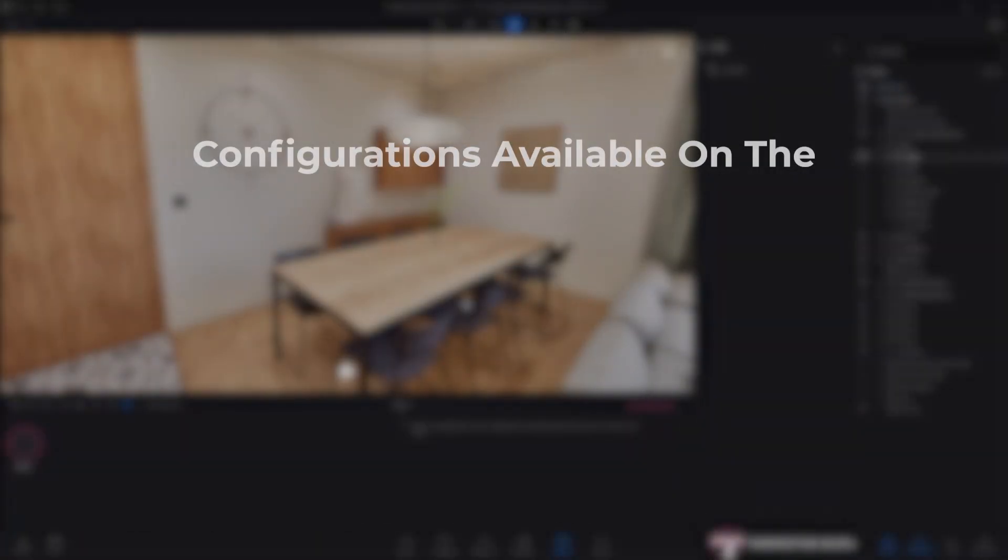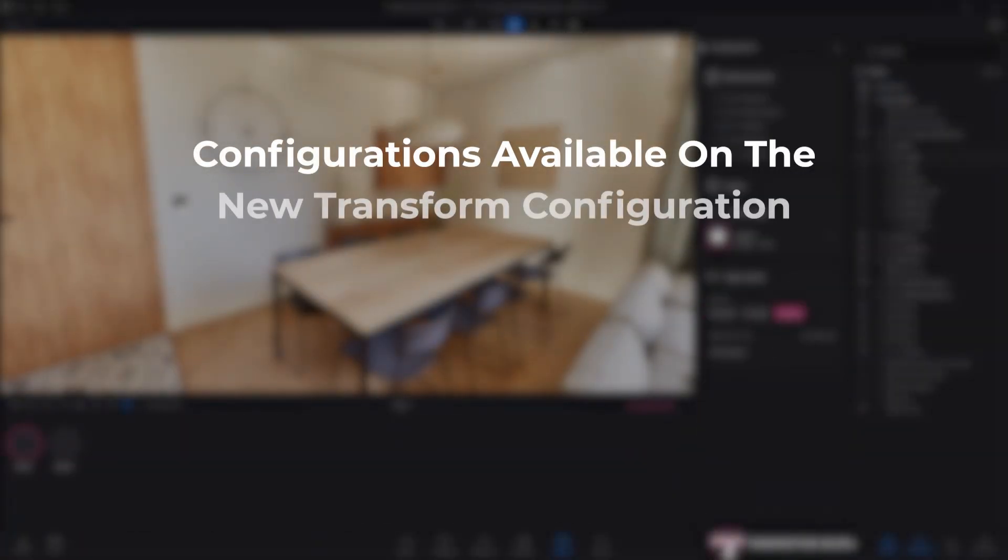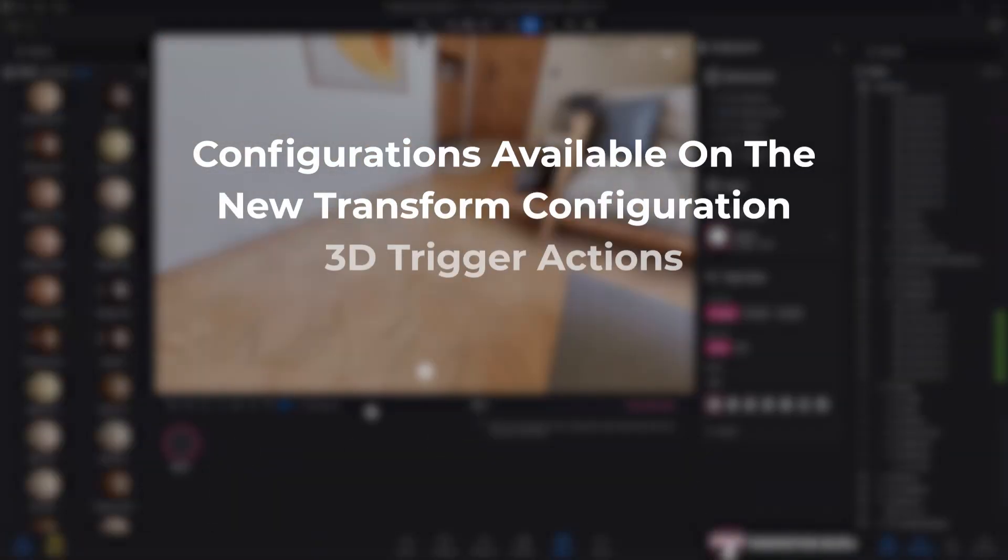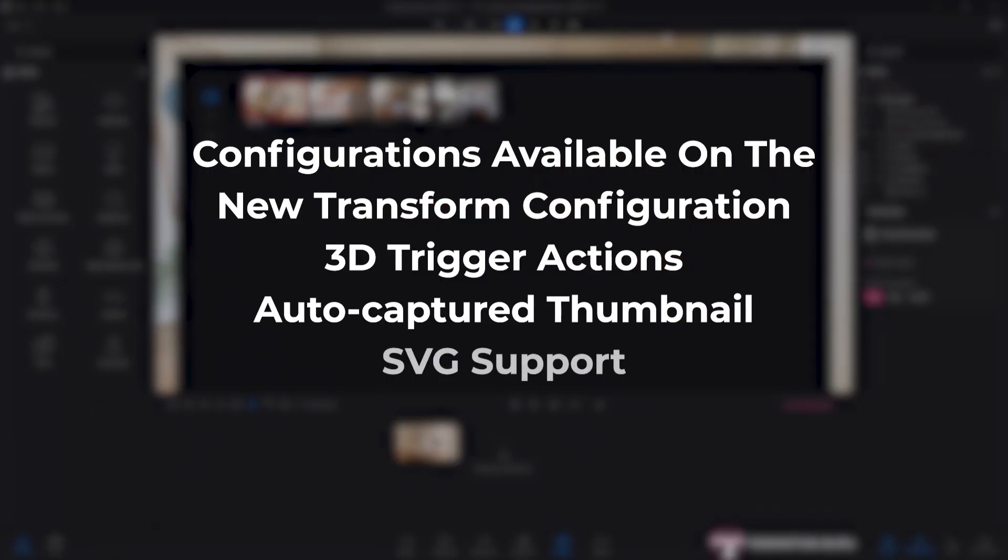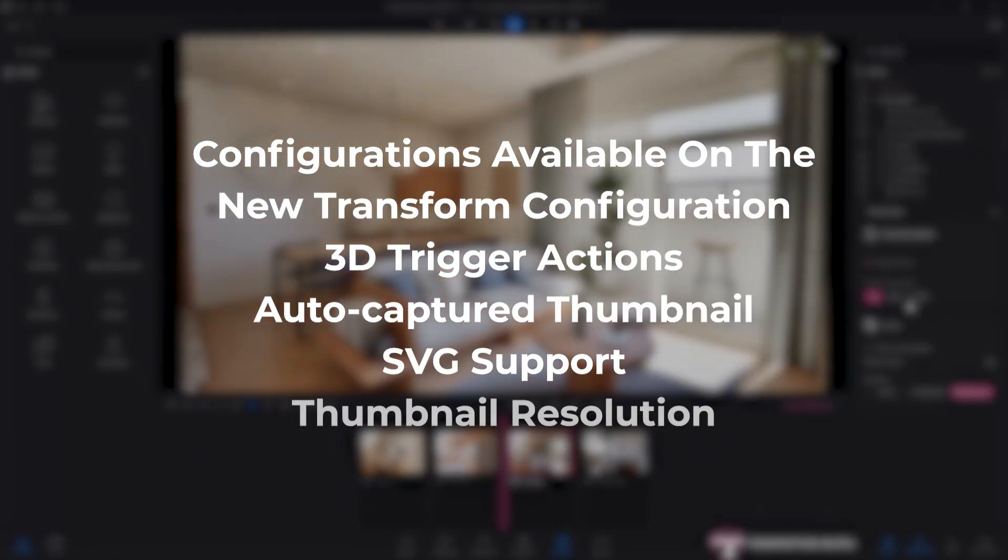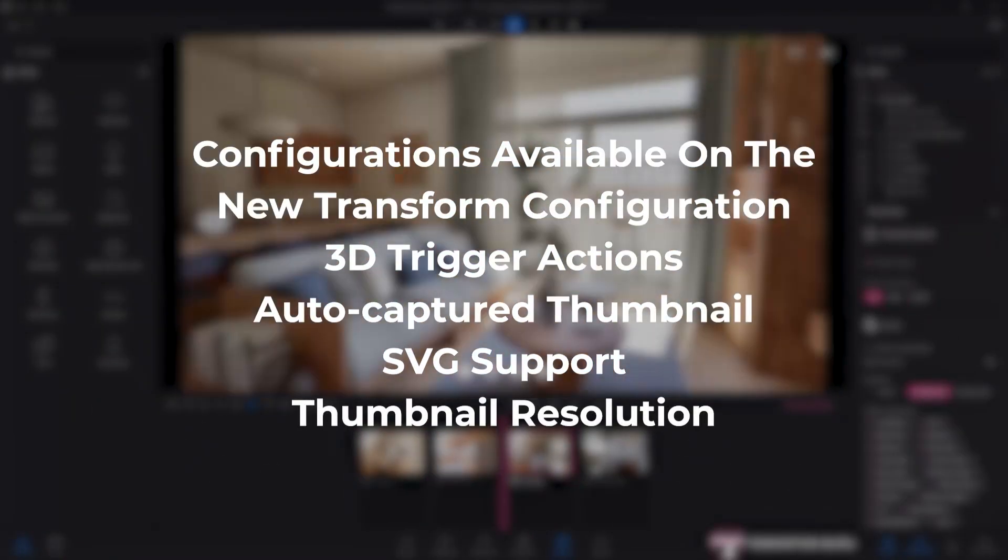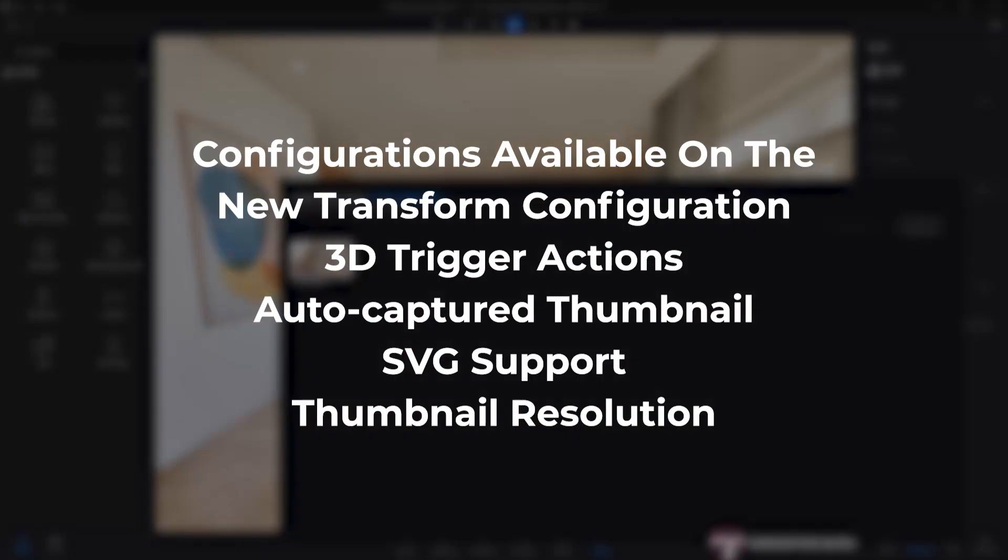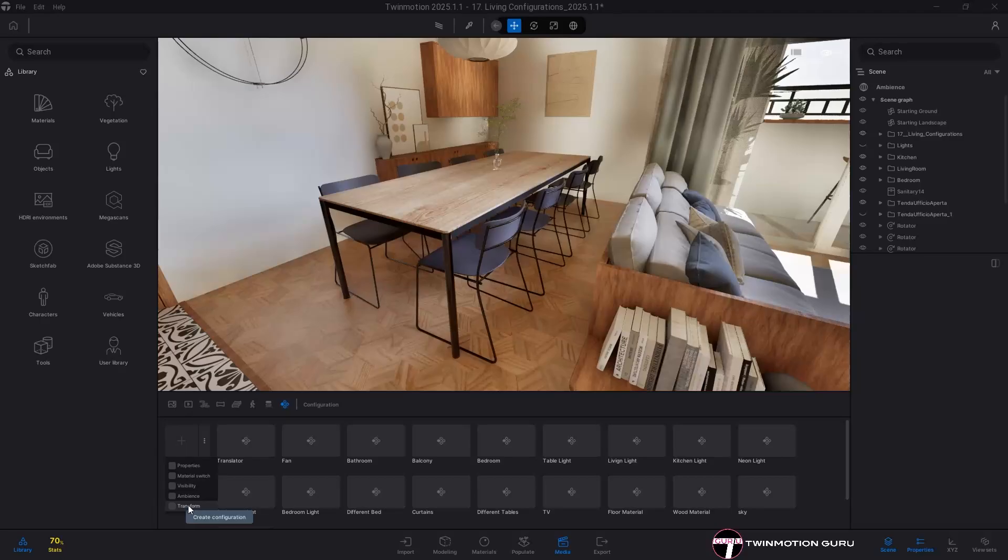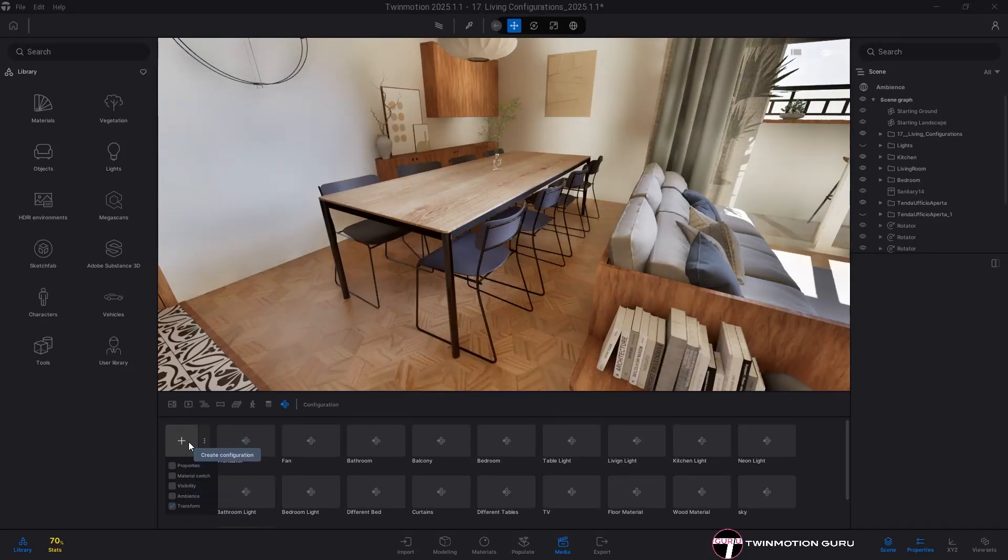Before analyzing how to manage all these in the cloud, there are other updates related to configurators that are worth analyzing. A new configurator based on transformations has been added.